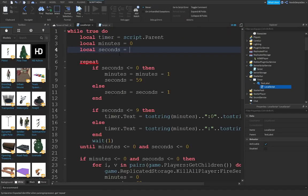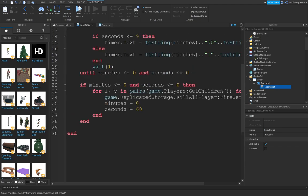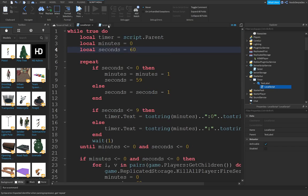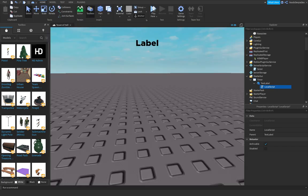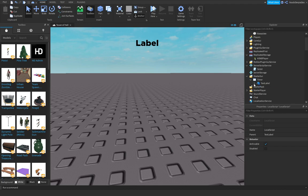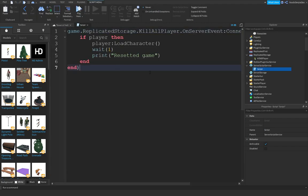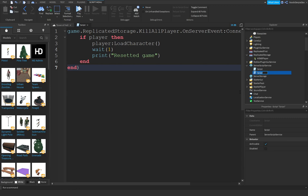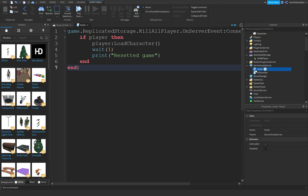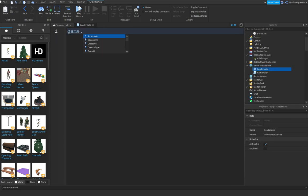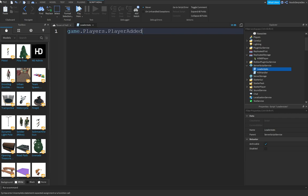Set seconds back to 60. That was our timer. Let's begin with the shop. In order to do that, make a new script. Name this one your leaderstats. game.Players.PlayerAdded:Connect(function(player)).